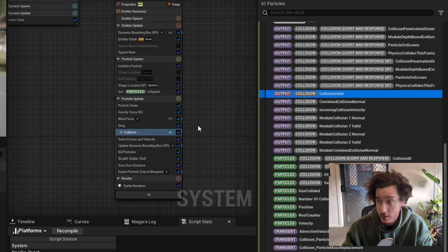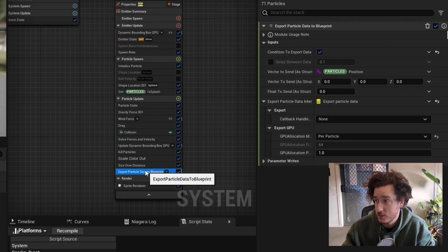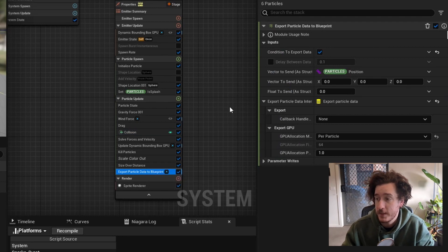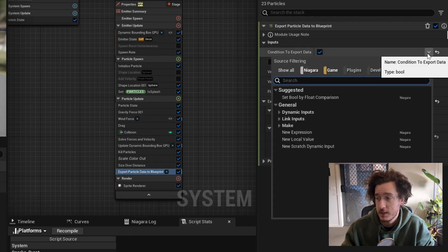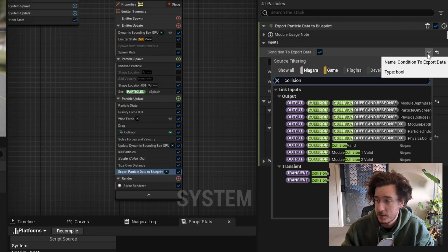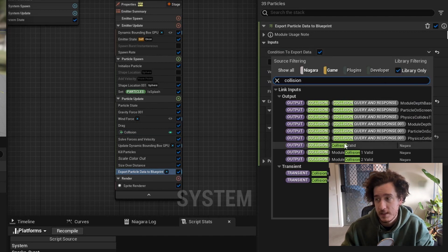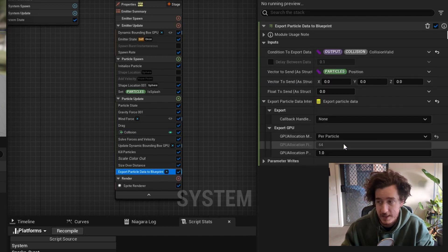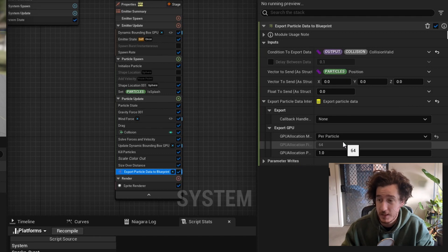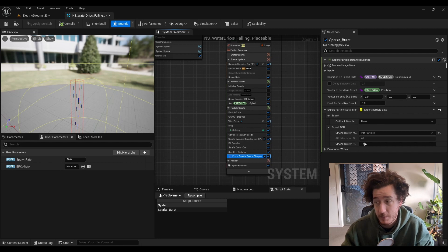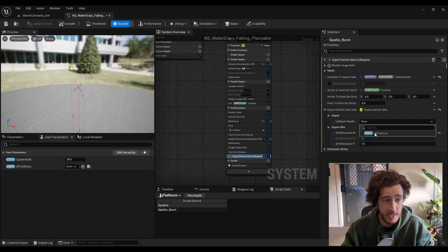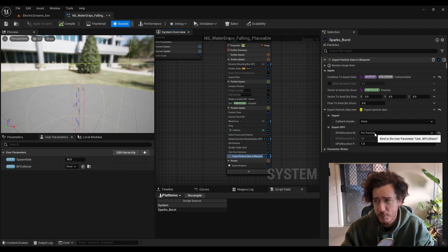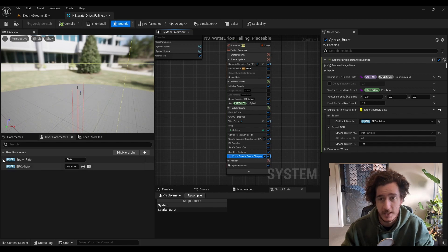We can see this is a transient value which the author can decide if the collision is valid to do something. So we're going to hook up the export particle data by clicking this little dropdown here and looking for collision and looking for collision valid for the outputs. We're now sending that. We need to also set up the callback handler because it doesn't do anything at the moment. So we're going to set that up with the user parameter that we have. We're pretty much ready to go to the blueprint stage now.